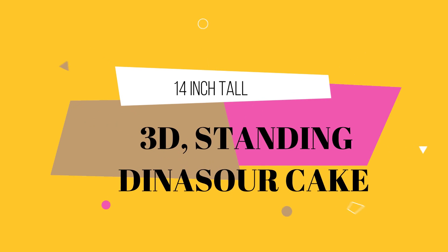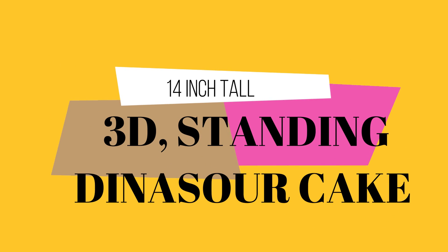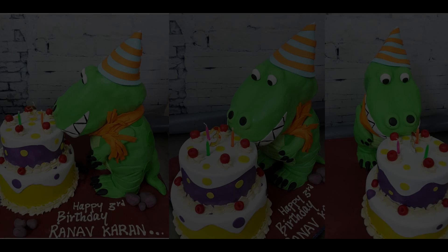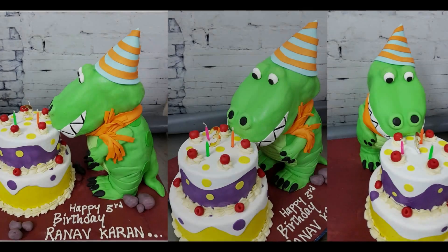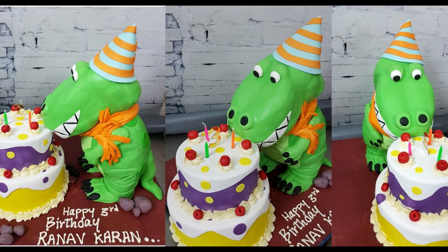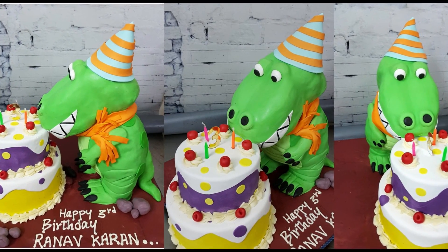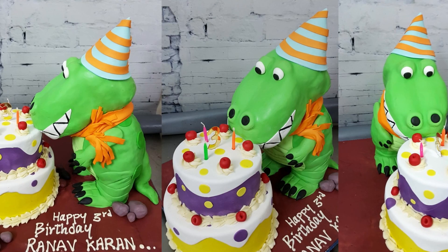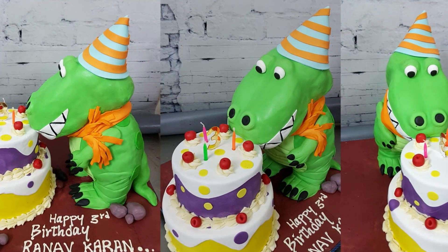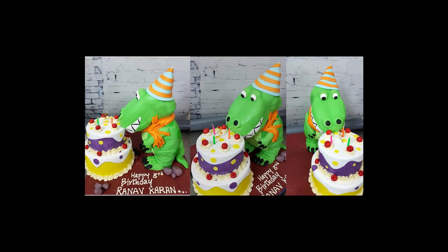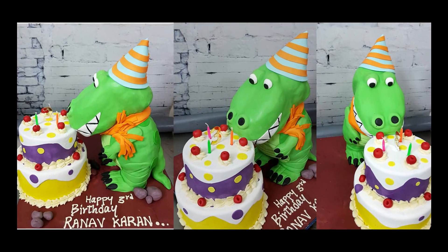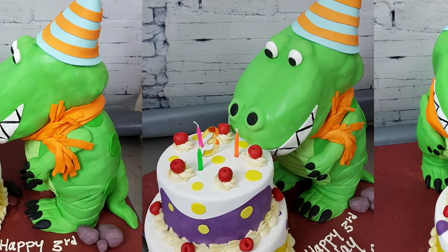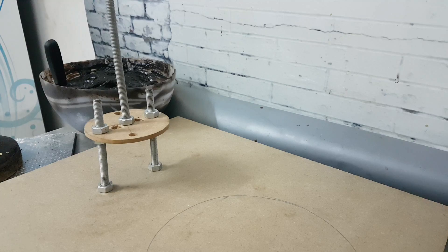Hi everyone, welcome back to Adonia Academy. In this video, I'm going to show you how I made this cute 14-inch tall 3D dinosaur cake. As you will see, this is fully edible, made out of yummy chocolate cake, ganache, and rice crispy treats.